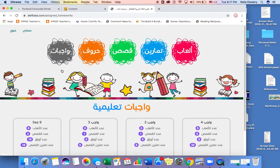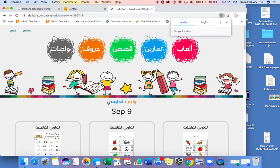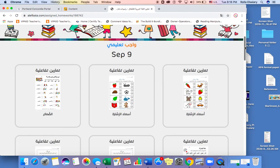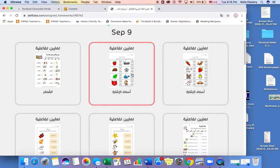If it doesn't open automatically, just click on 'Wajibaat,' which means homework or assignments — this is what we're going to create assignments on. I created a few assignments here: there are games, stories, and paper-like worksheets but online, and also other activities. If you click on one of them, this is where your home assignments come up — called 'Tamreen.' Each one of these is an assignment.